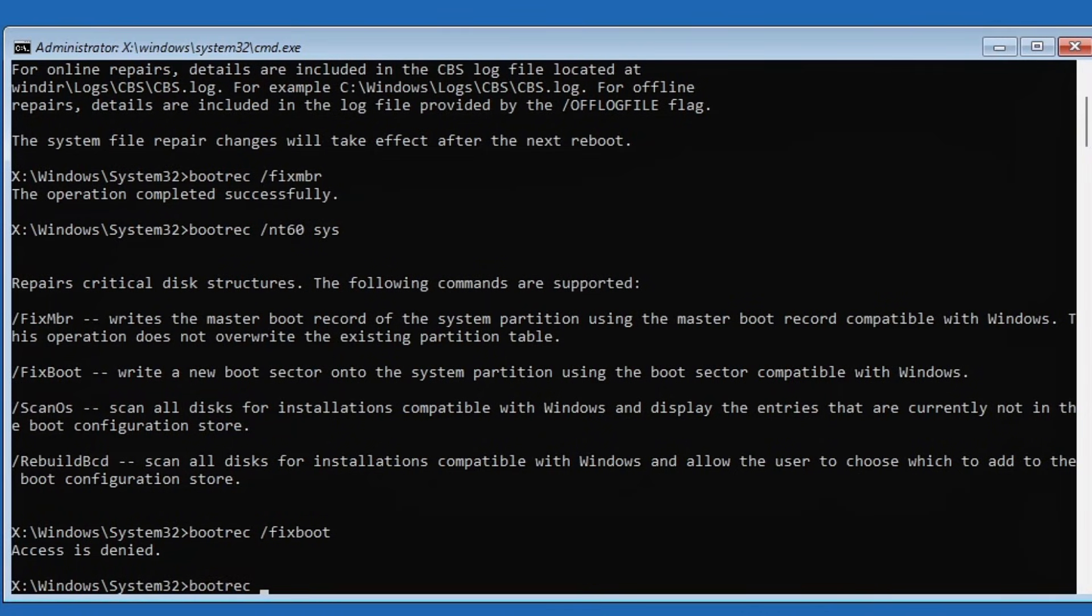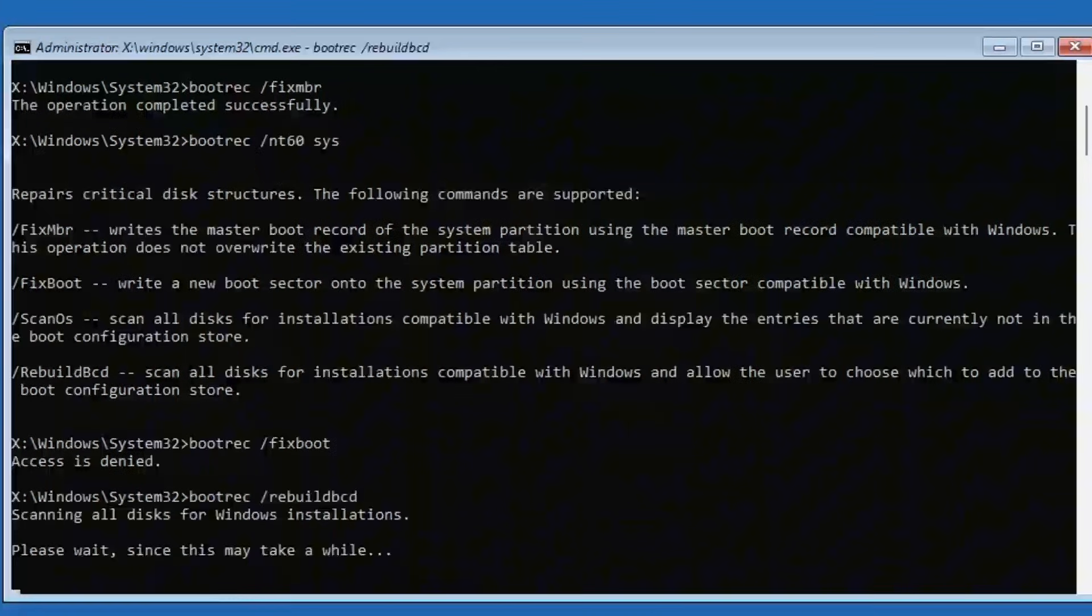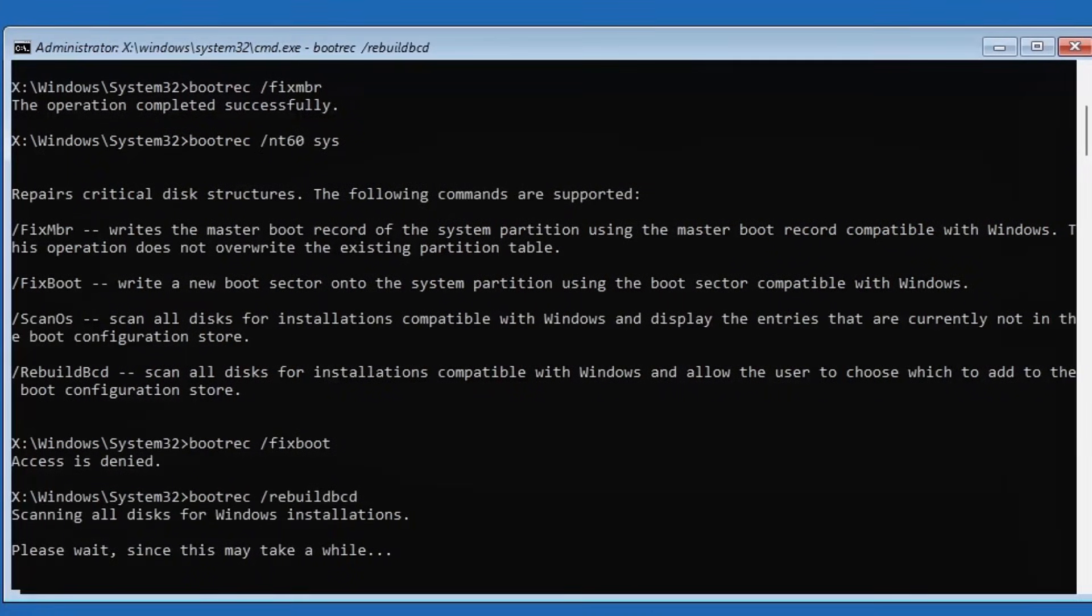Now type bootrec /rebuildbcd. This command will scan all drives for Windows installations and rebuild the boot configuration data if anything is wrong.